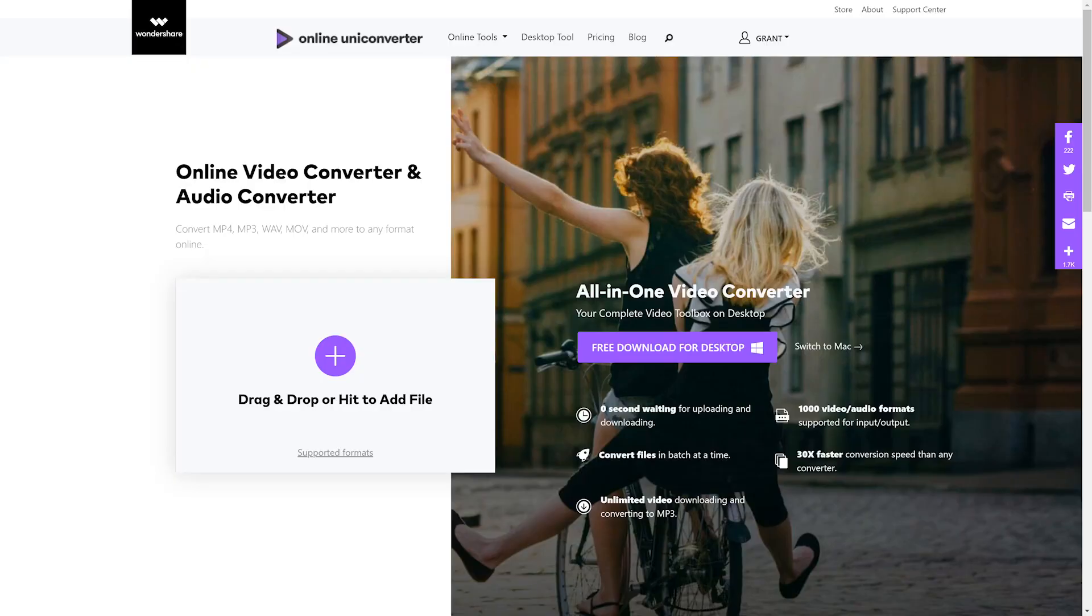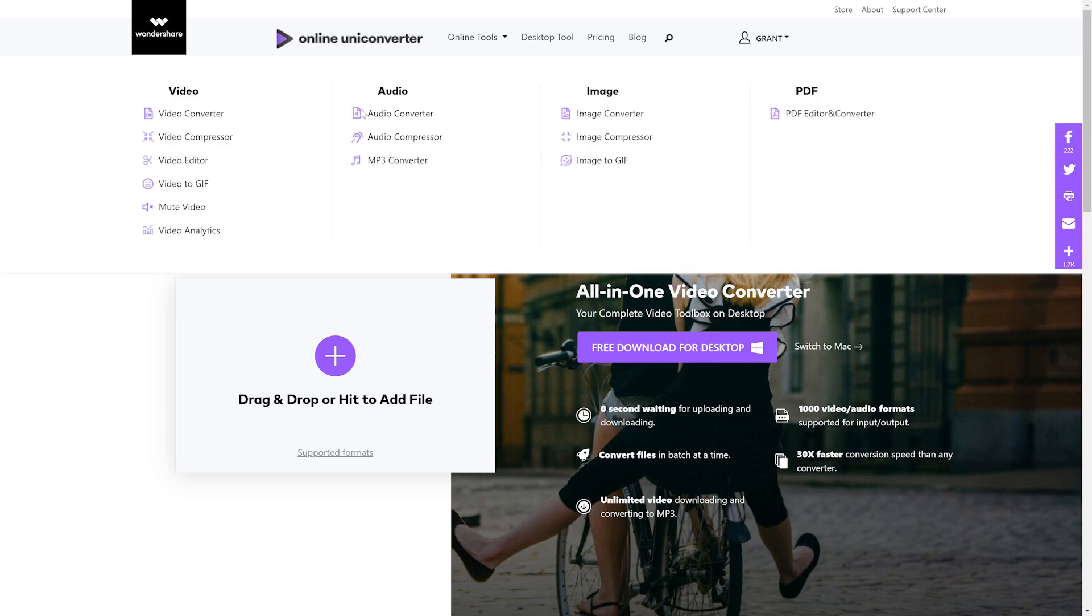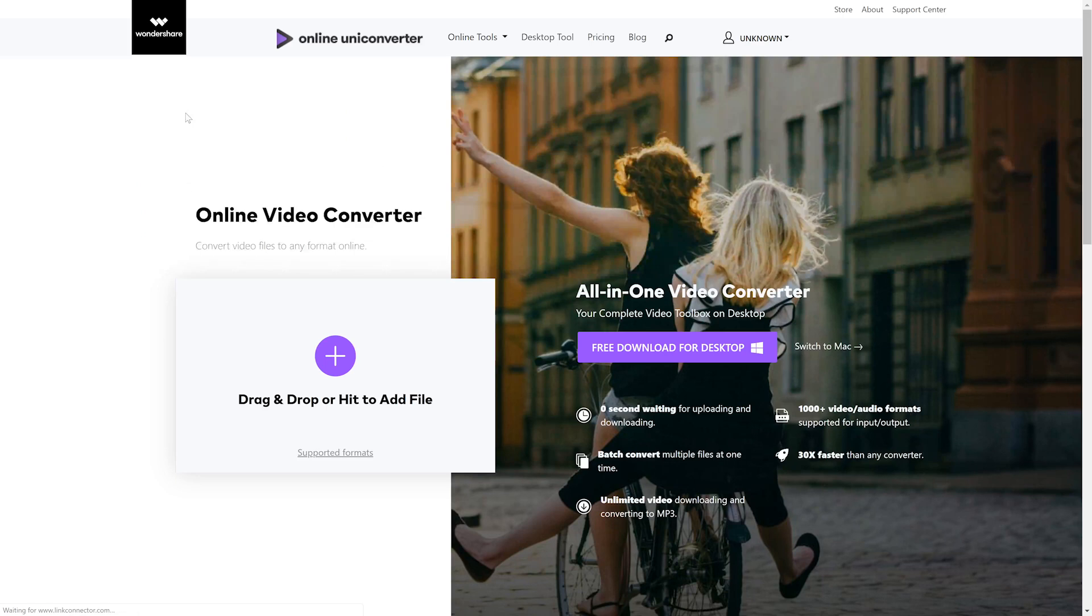So what I thought we'd do today is just jump onto the website and check out some of the functions. So let's get into it, shall we? Okay guys, so here we are in Wondershare's online uni-converter and you can see I've already logged in up here and we're going to convert a video. I'm going to go up to online tools, go to video converter and drag and drop our file. I'm just going to click here.